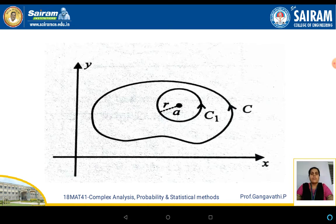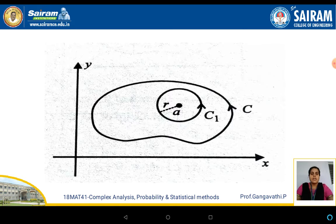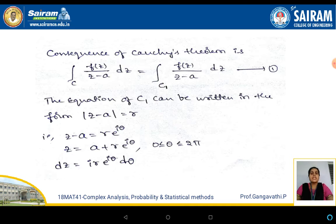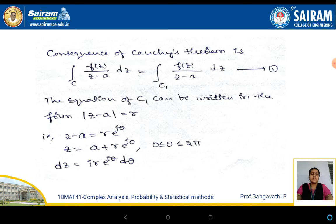Whatever we have considered geometrically, this is how it looks. c is a simple closed curve; within that there is a point a. Keeping that point a as a center, we have drawn another circle c1 with r as a radius. Now by the consequence of Cauchy's theorem: integral over c of f of z by z minus a dz equals the integral over c1 of f of z by z minus a dz, where c1 is completely inscribed in c and the integrand remains the same. They are equal — call this equation 1.